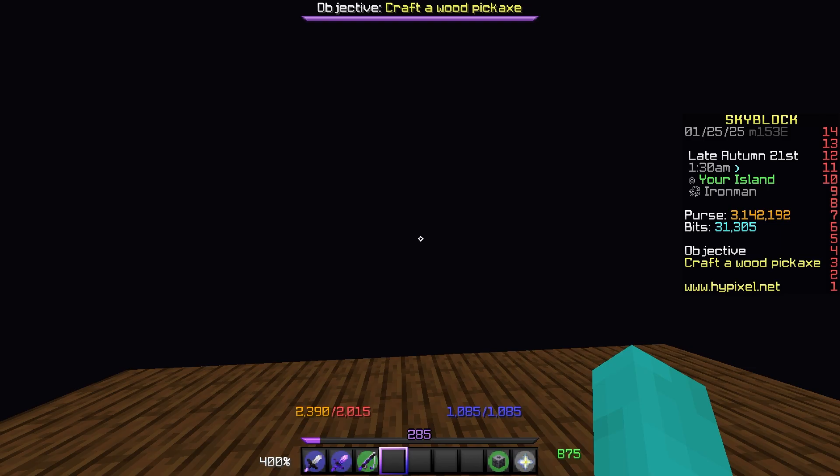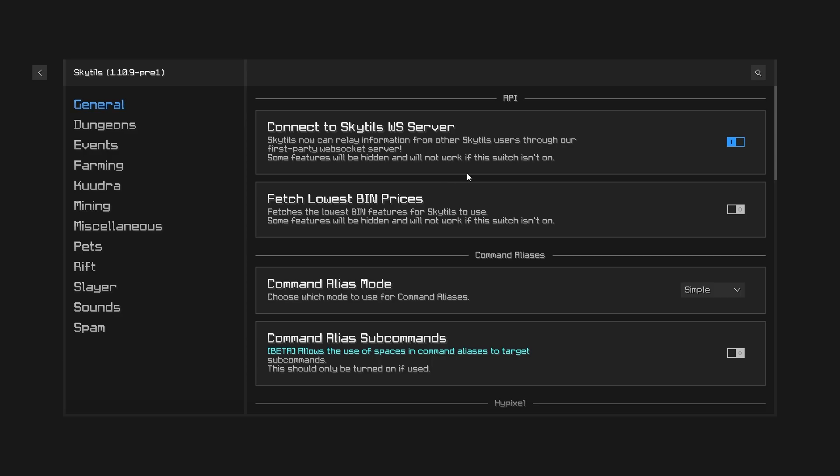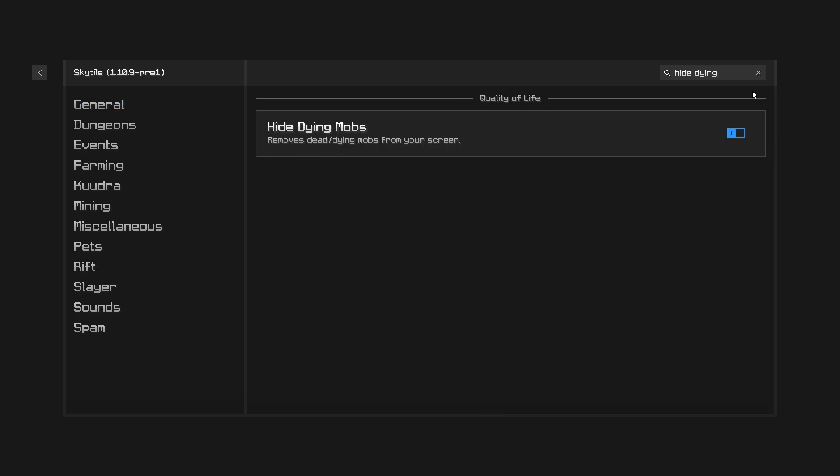Next up let's type in Skytils, go to config and search up hide dying mobs. This alone should boost your FPS by a ton so if you haven't enabled this make sure to do it now.